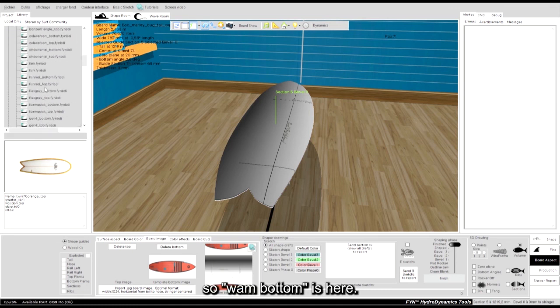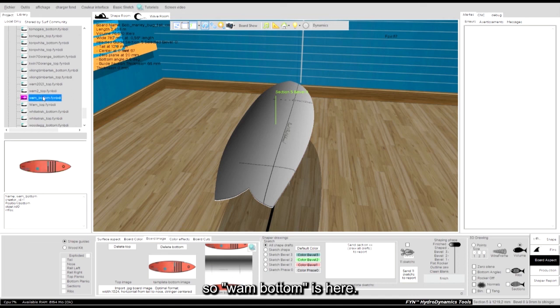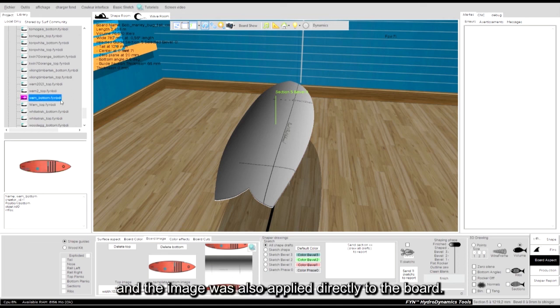So the bottom is here, and the image was also applied directly to the board.